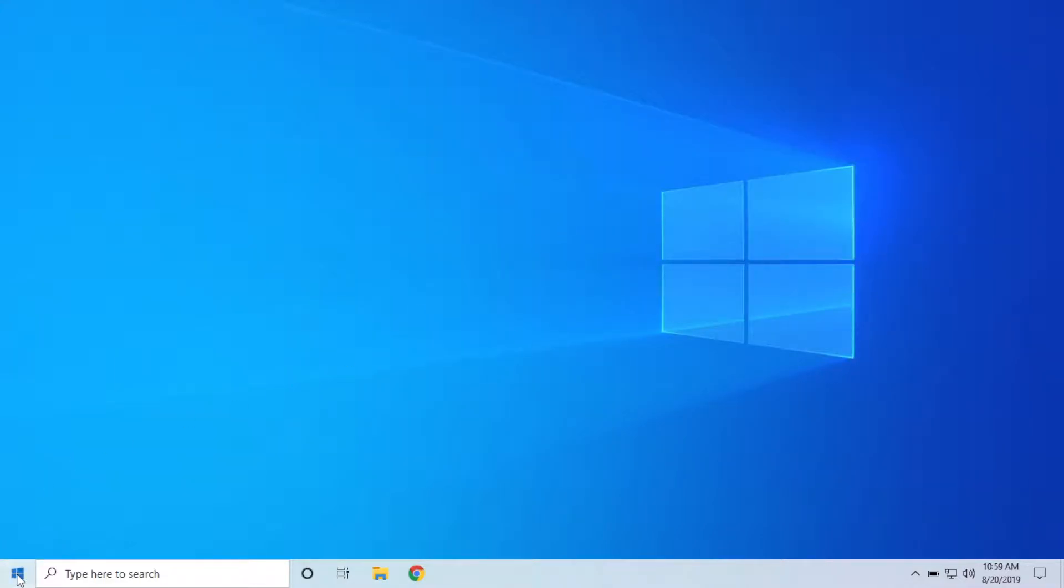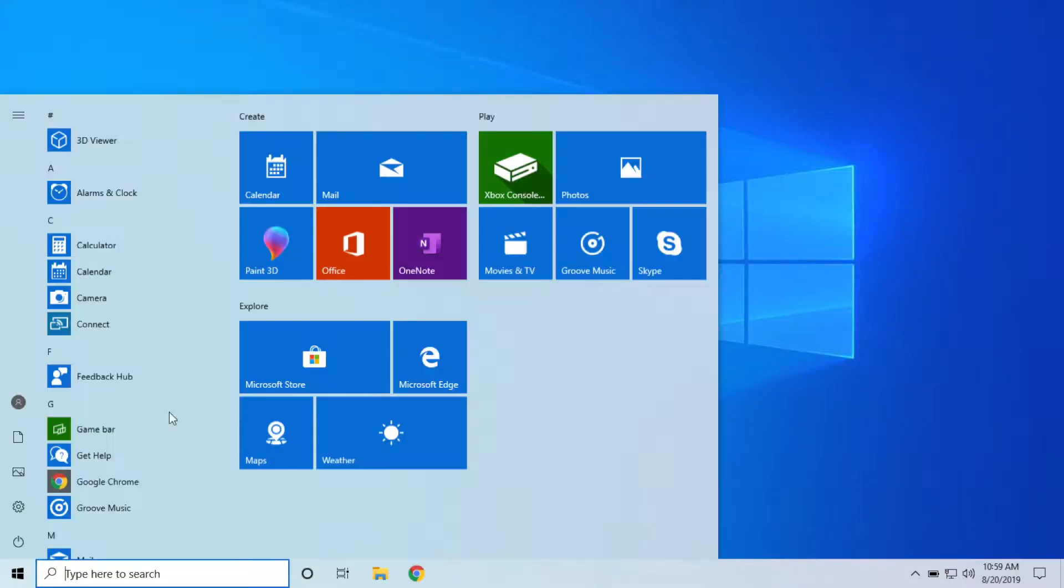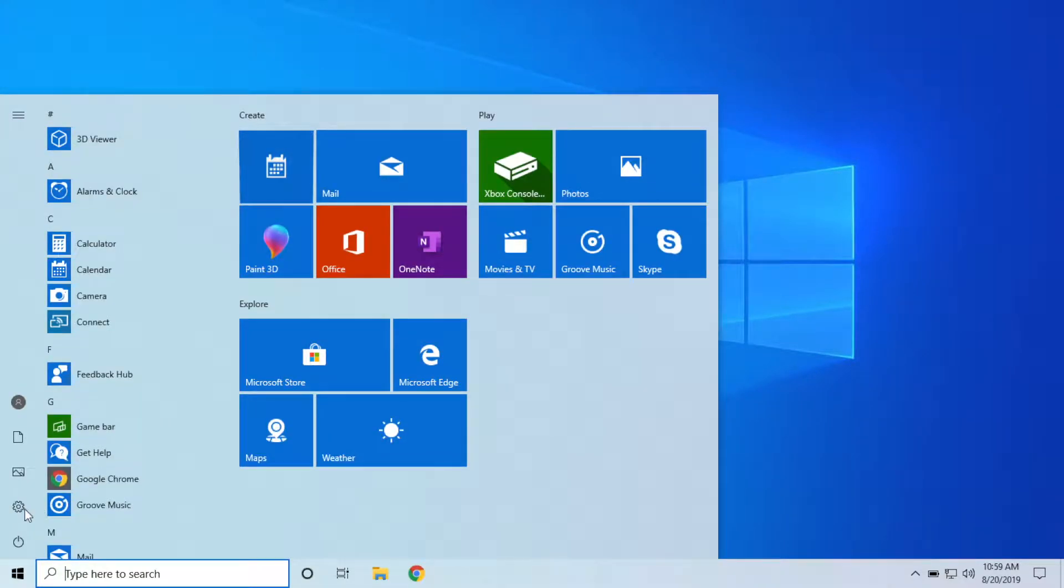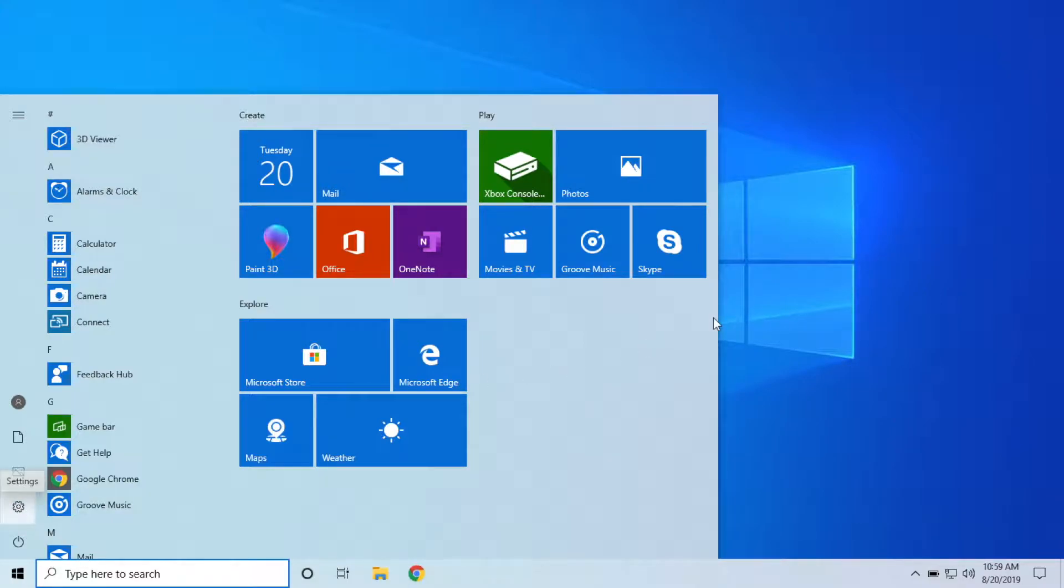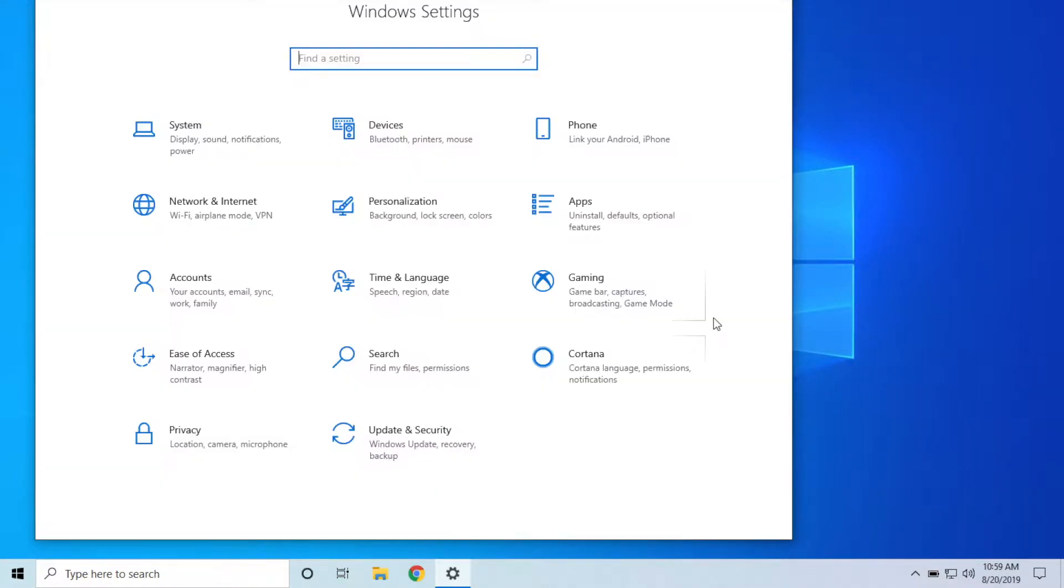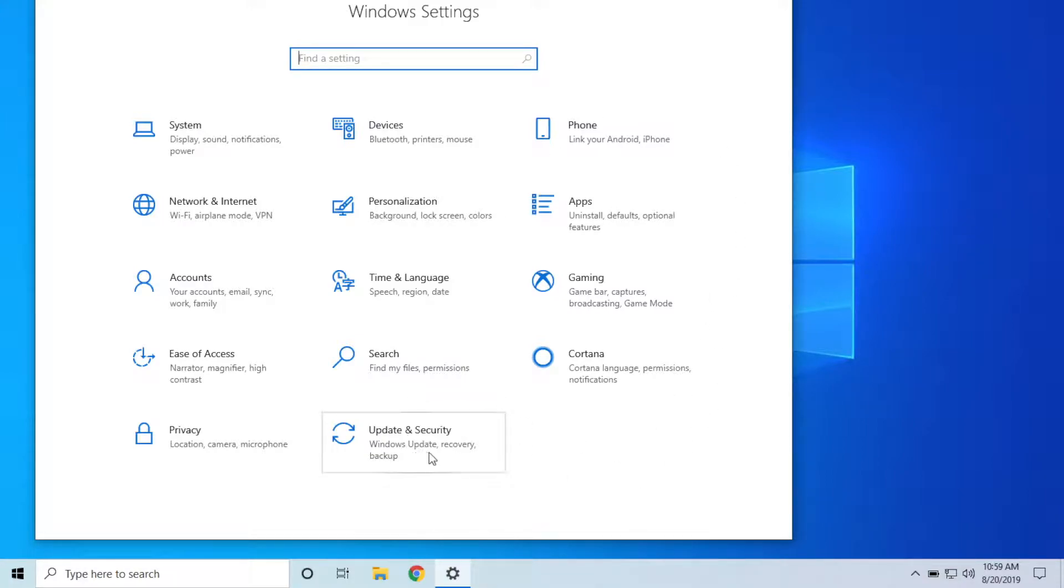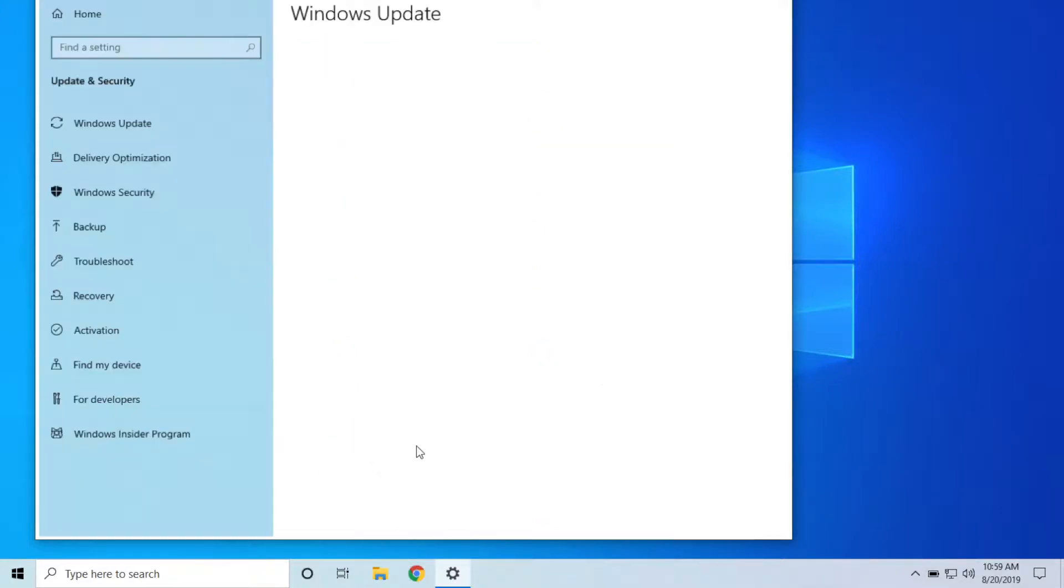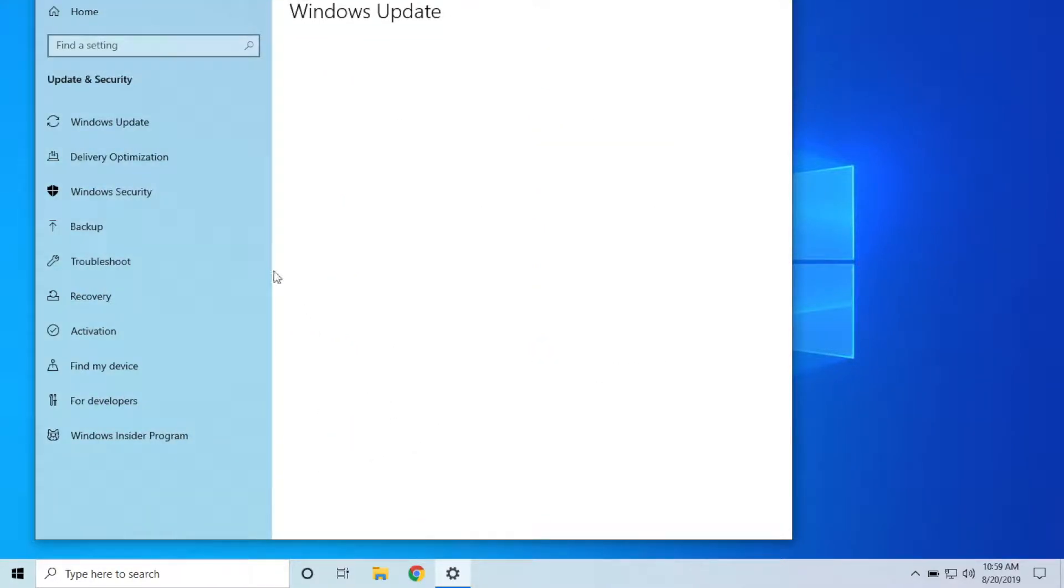All you're going to do is head on over to your Settings right here. By the way, if you notice my computer is running slow, that's because this is on a virtual machine and I'm screen recording on Mac OS, so that's why it's going a little slow for me here. Then you want to go to Update and Security right here.